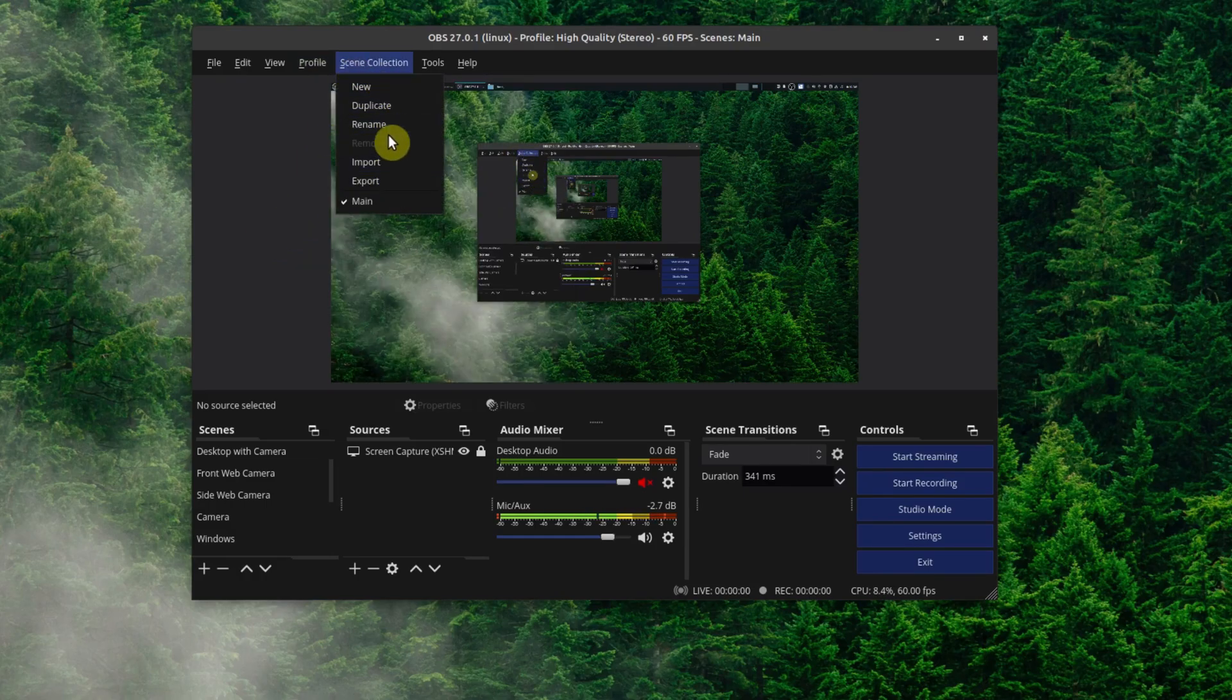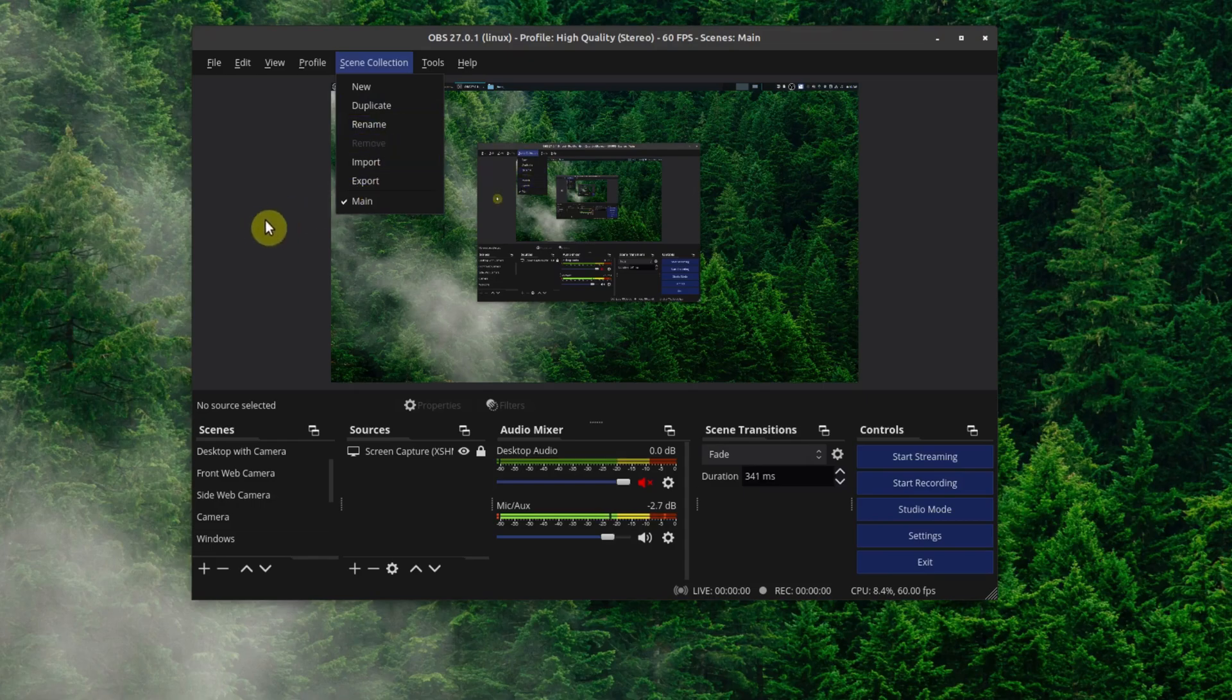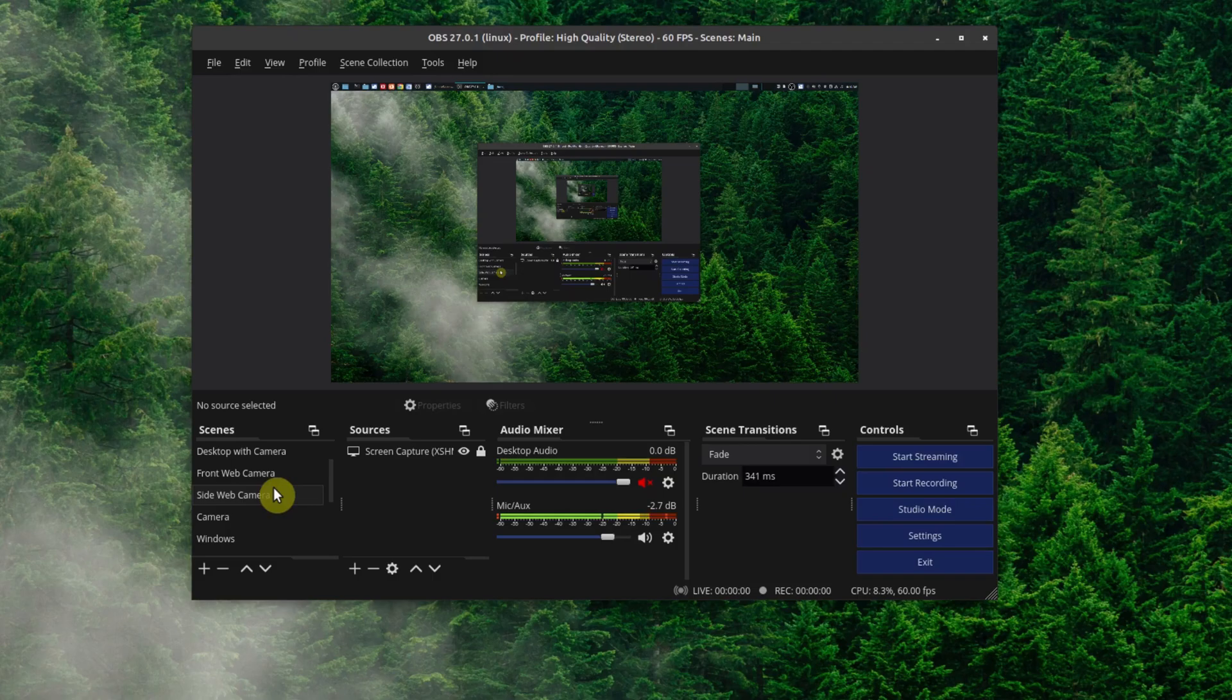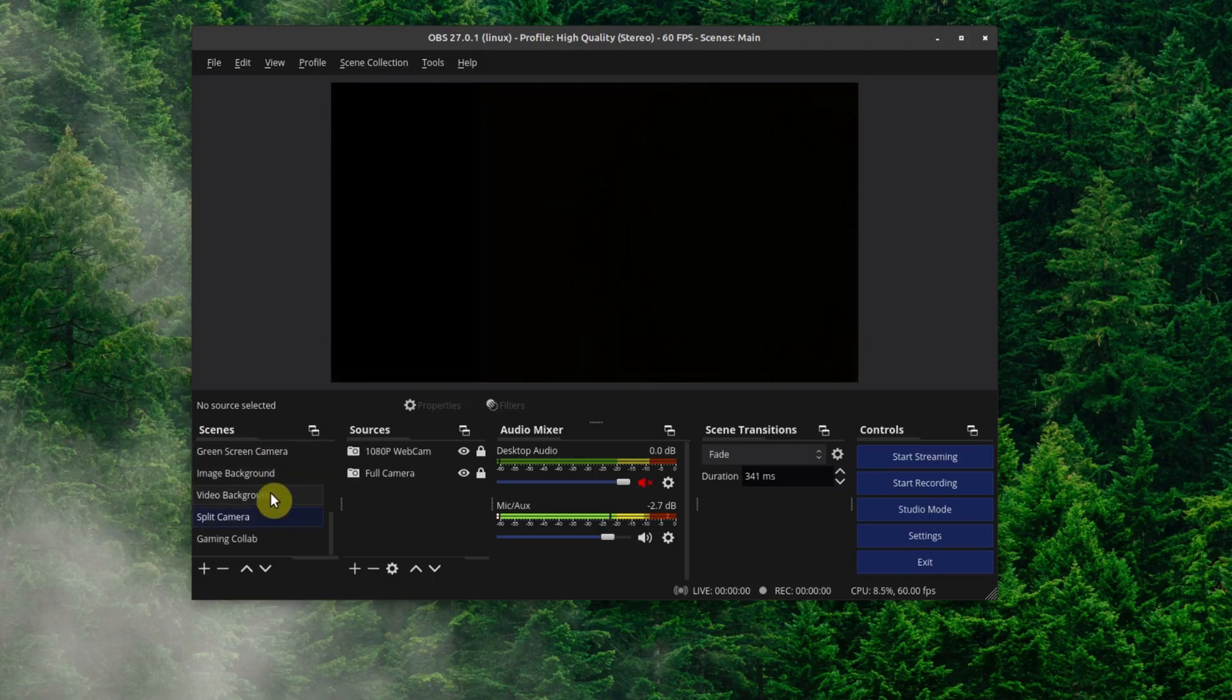So this is a very similar process except the difference here is it's going to back up your scenes right here and you're also able to restore or import it. If you go down here I have multiple scenes.